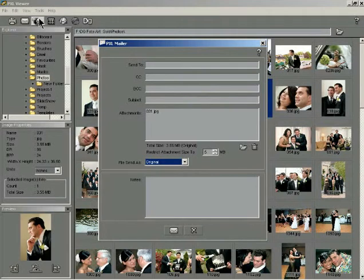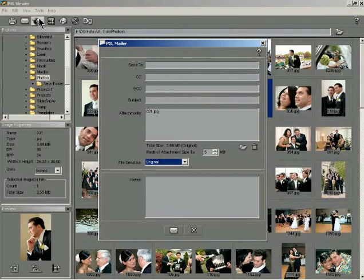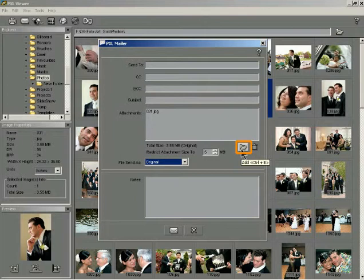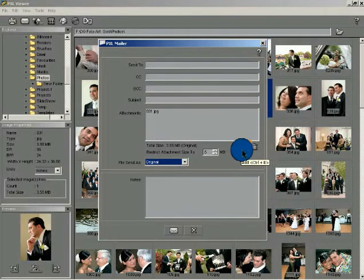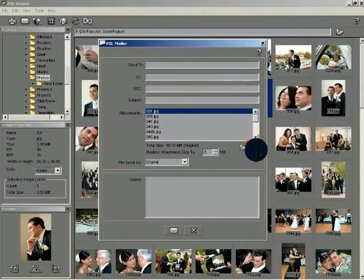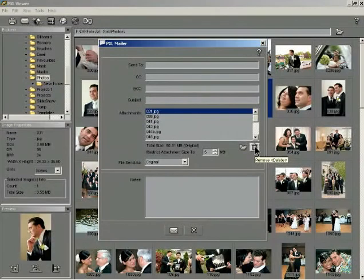Select the Email Files option. The bundled application PXLMailer gets invoked and the main interface is displayed. The selected file is displayed in the Attachments box. You can add more files as attachments if required by clicking the Add button. Similarly, you can remove an attachment if necessary by clicking the Remove button.